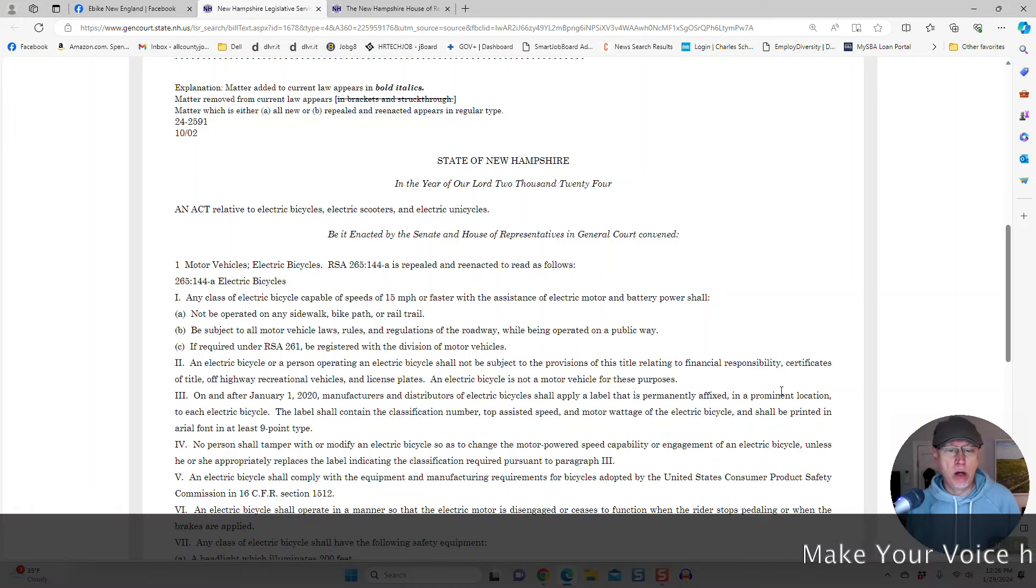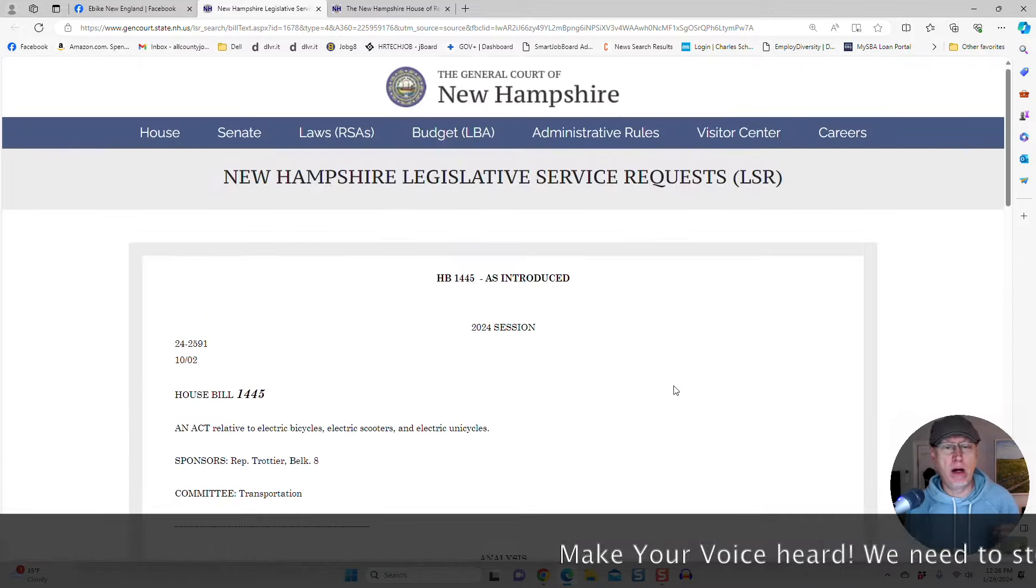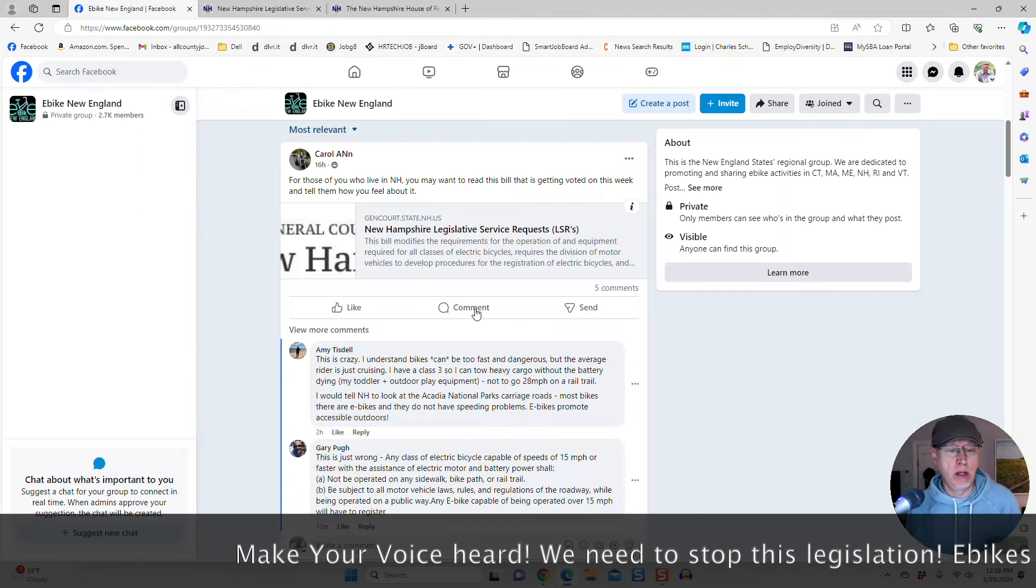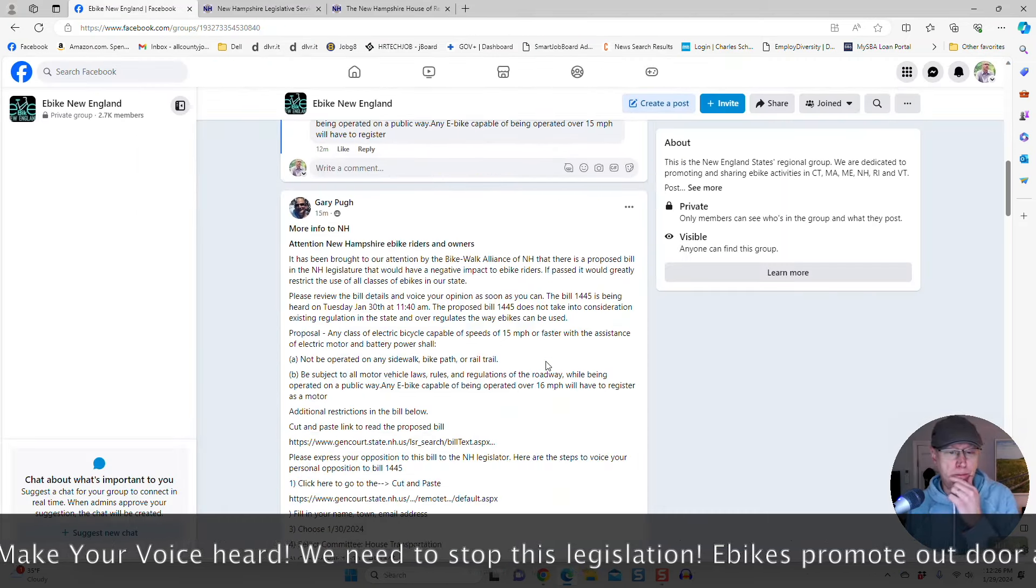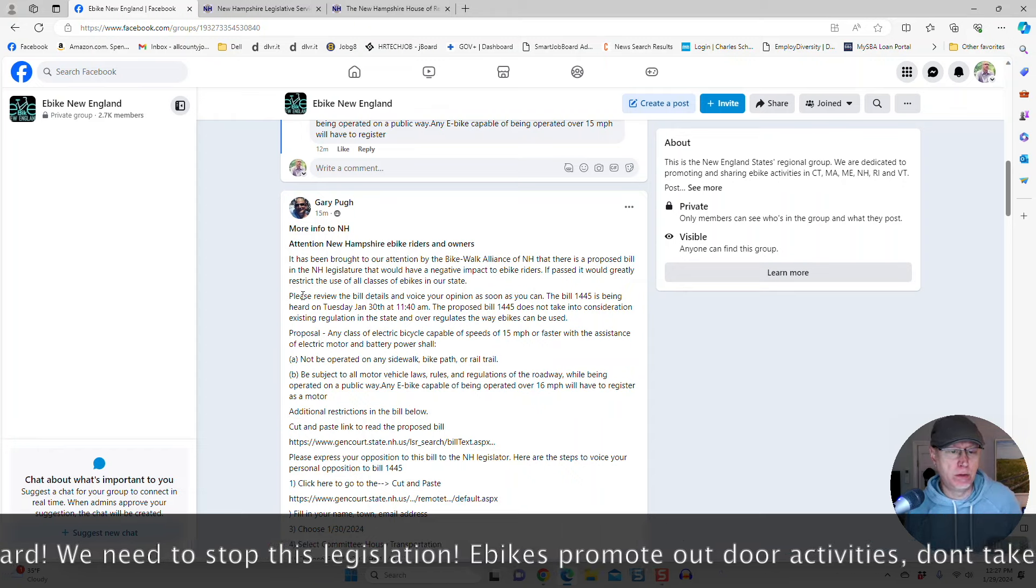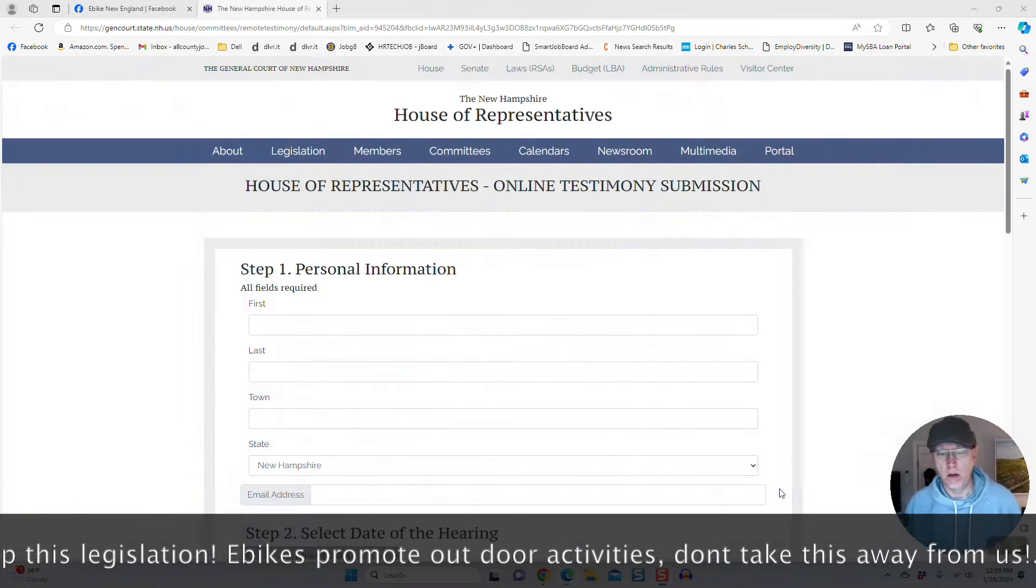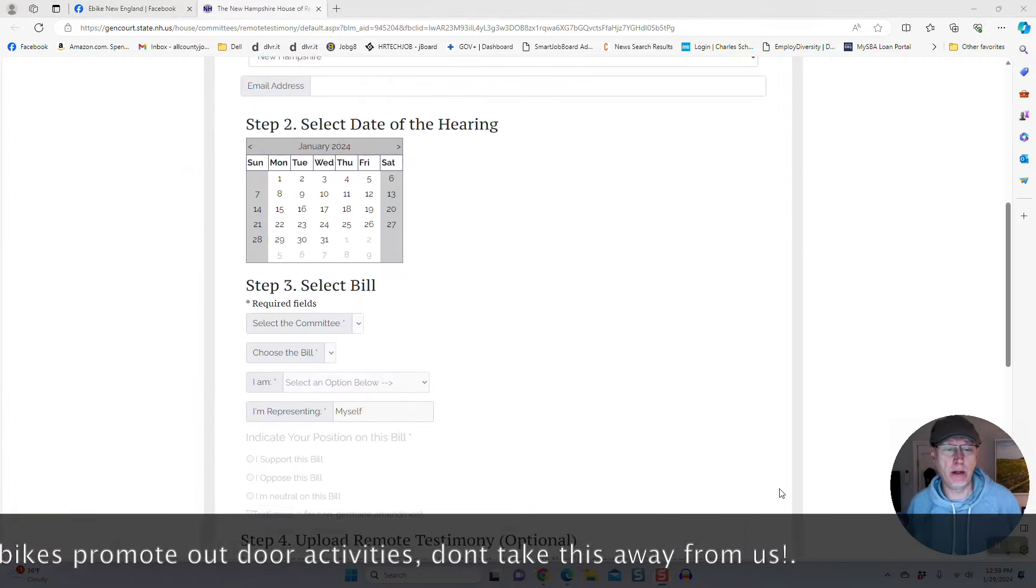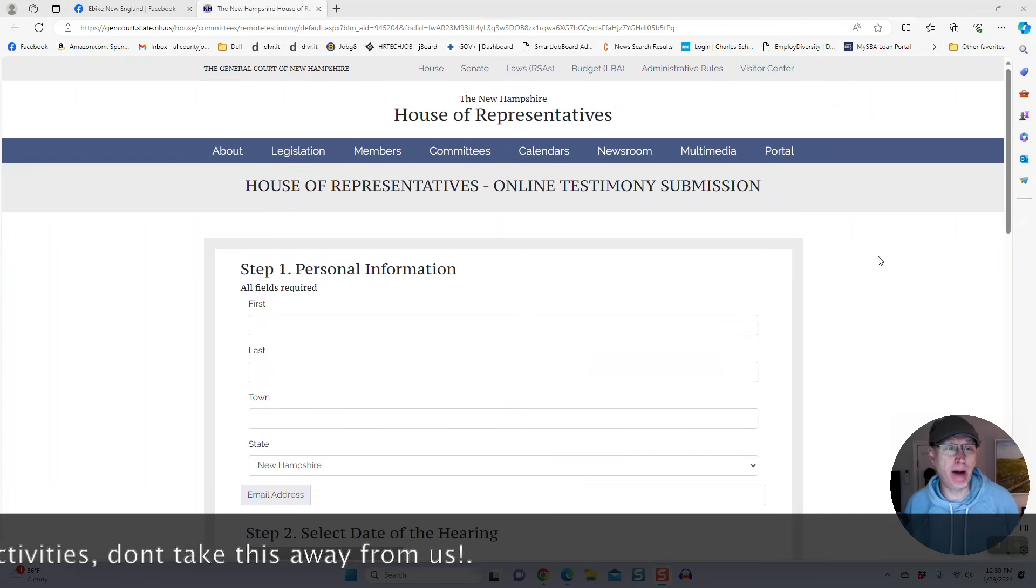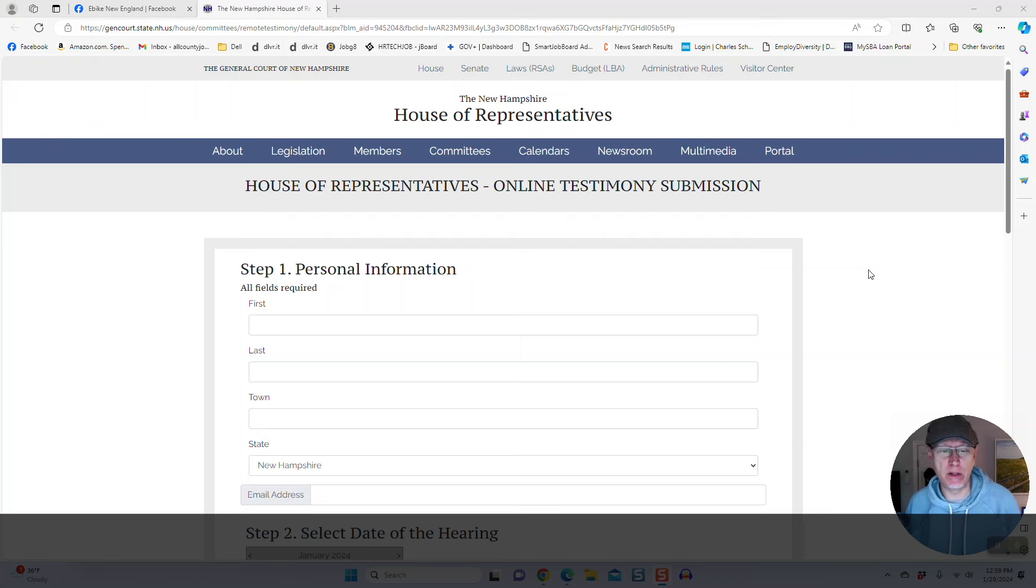That's what we got to do here, guys. So go make your voices heard. We need to stop this law. I guess it's being heard January 30th. Please review the bill details, voice your own opinion. So get in this form here. I'll put a link in the description again, and make your voices heard, guys. We have to stop legislation like this. E-bikes need to be free, and particularly New Hampshire. Live free or die. I mean, they want you to die on the roads because you can't use the rail trails.